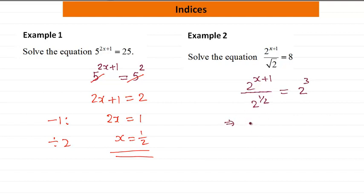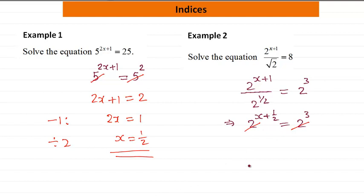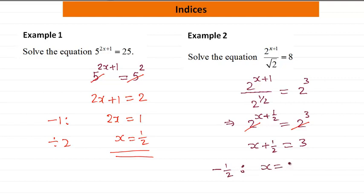Then we simplify the left-hand side. So it's 2 to the power x, then 1 minus half, so this is going to be x plus half, equal to 2 to the power 3. Now because we have the same base number, we cancel it out. Then we have x plus half is equal to 3, then subtract half from both sides. We get x equal to 2 and a half.